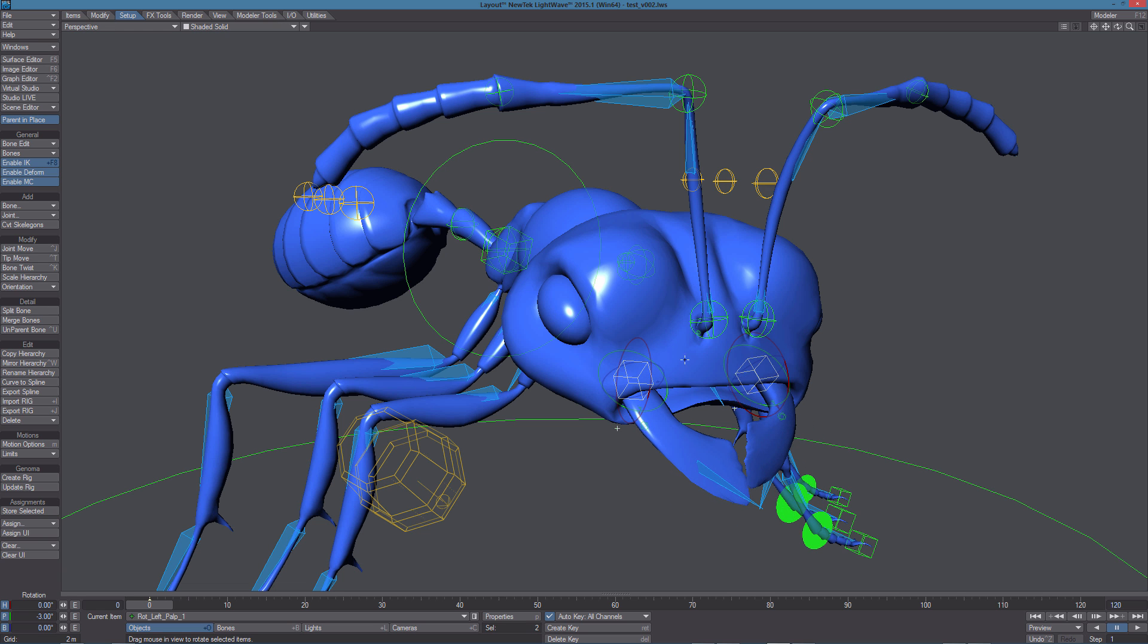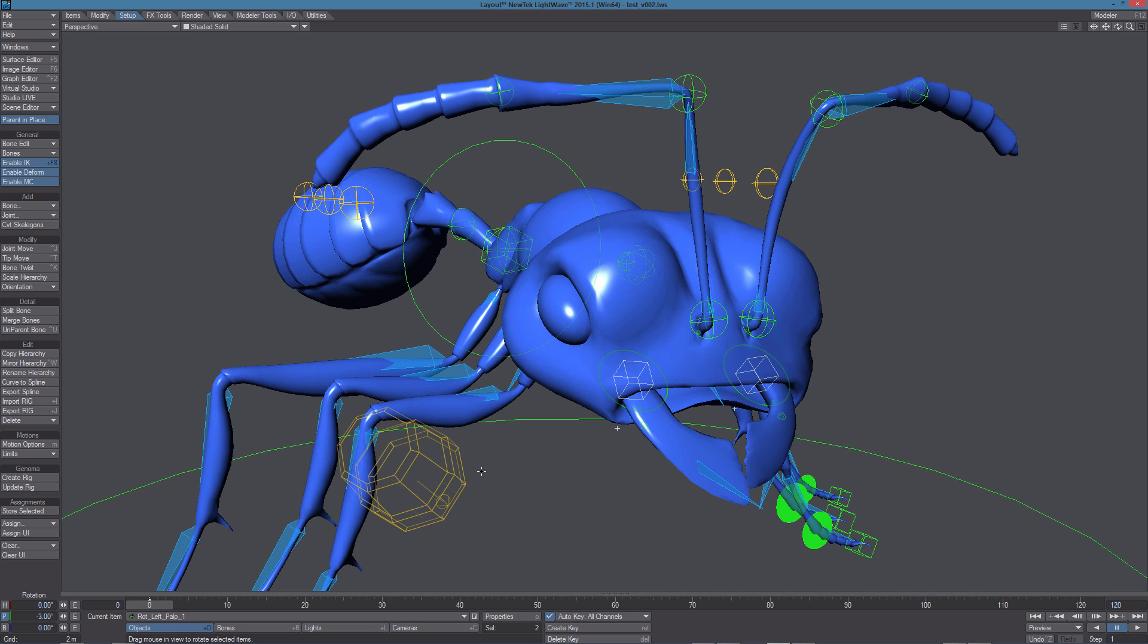In this case, I'm noticing that all the channels, the rotation channels are active, while we need only the pitch to be active. Of course, we can correct this from layout, but I'll show you how to do that in the GenomaRig and Modeler, so you can have this change propagating to any generated rig.